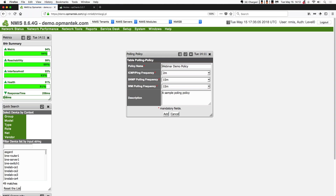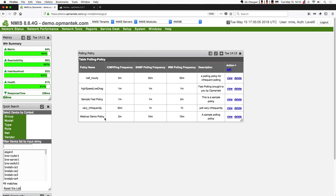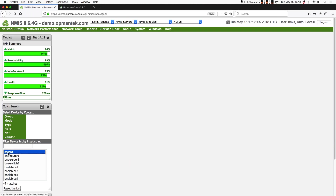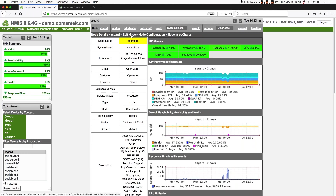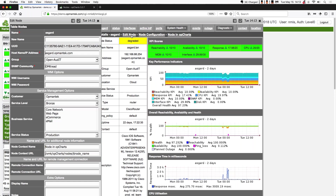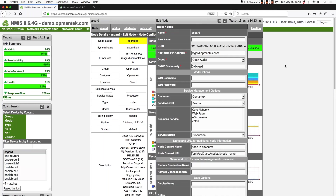That's a sample polling policy. I'm going to hit Add, and now we've added this in. You can see we now have the webinar demo policy. I'm going to close this window and select a device to show how you assign a polling policy. I'm going to edit this node.